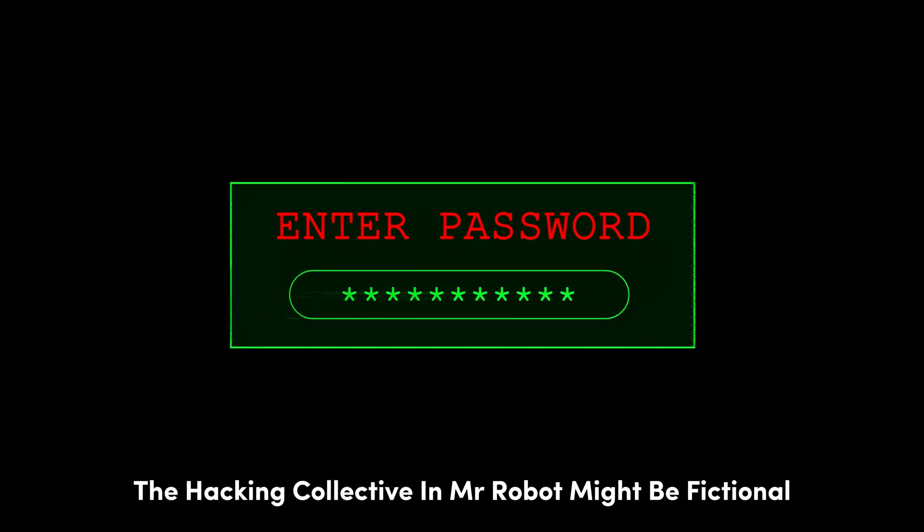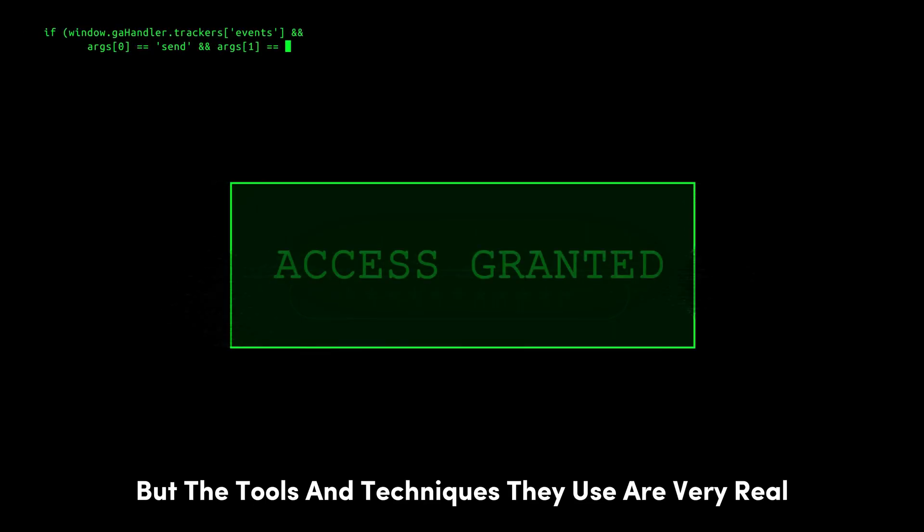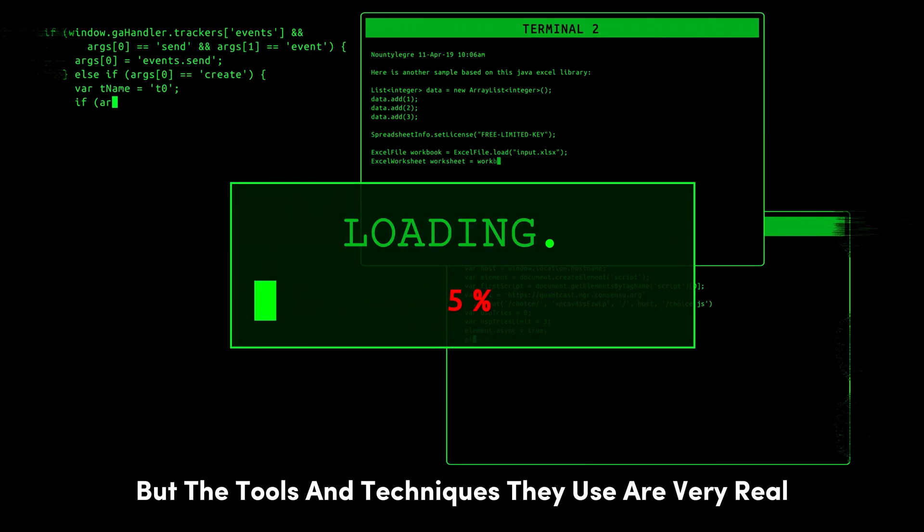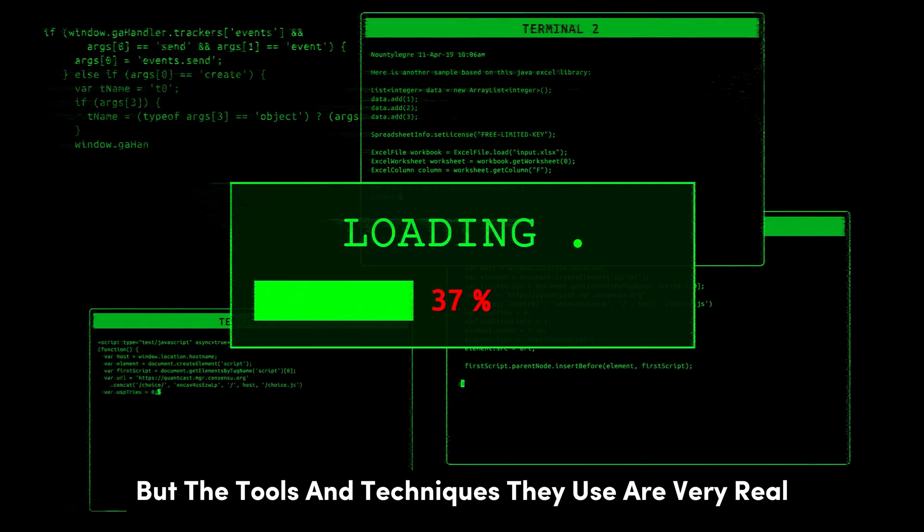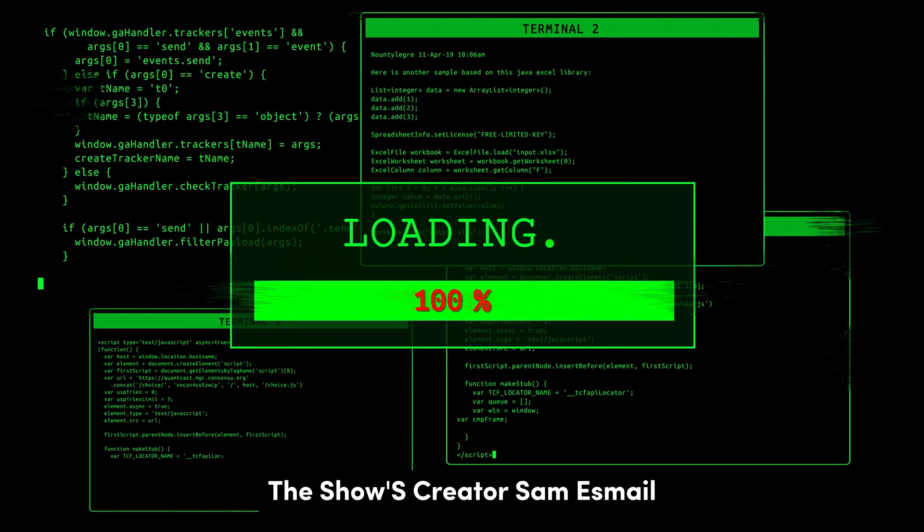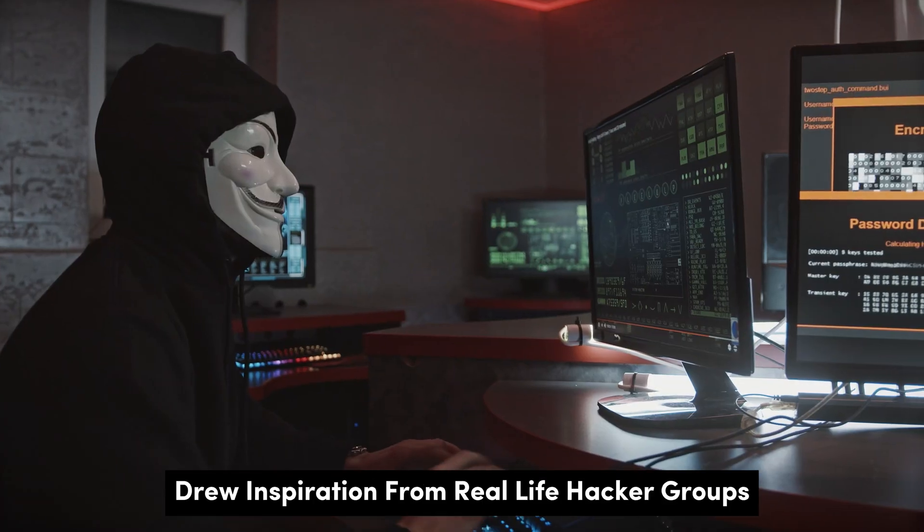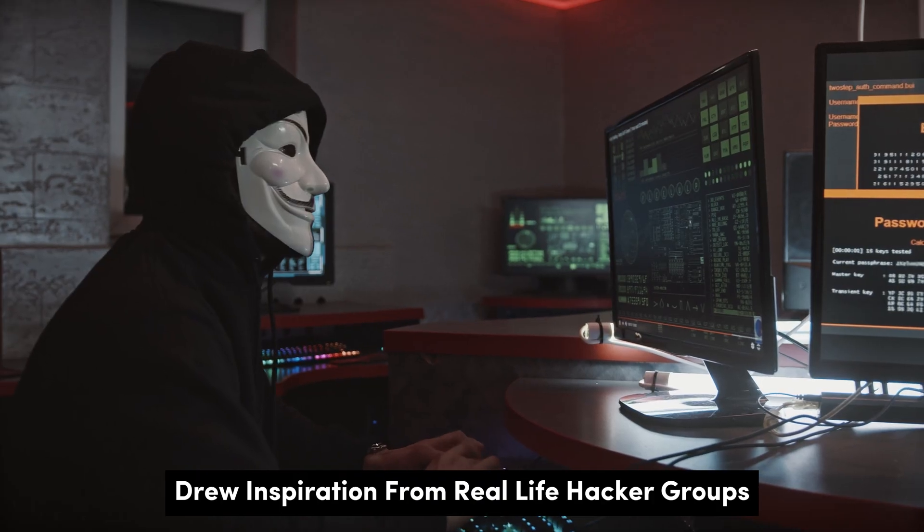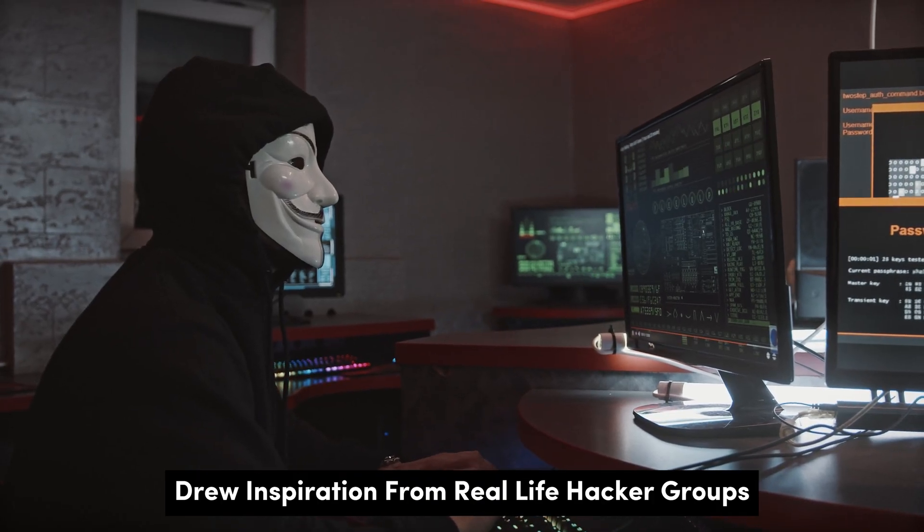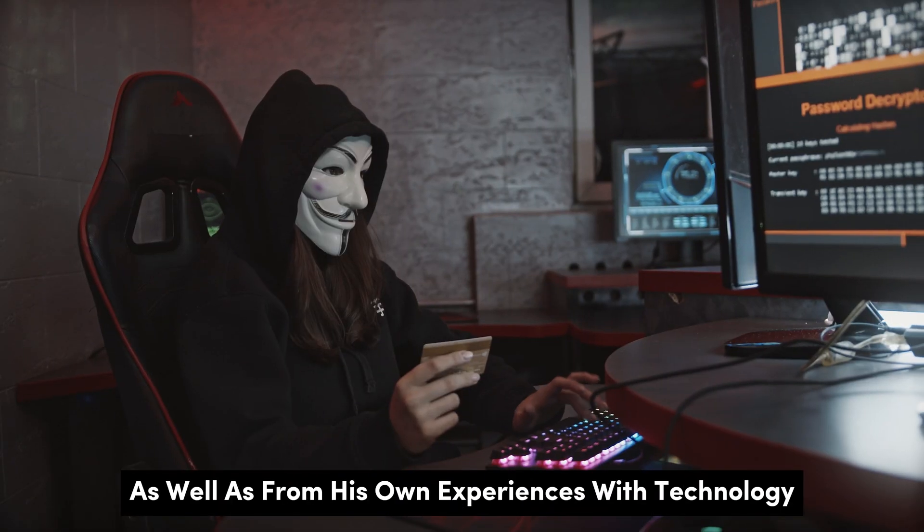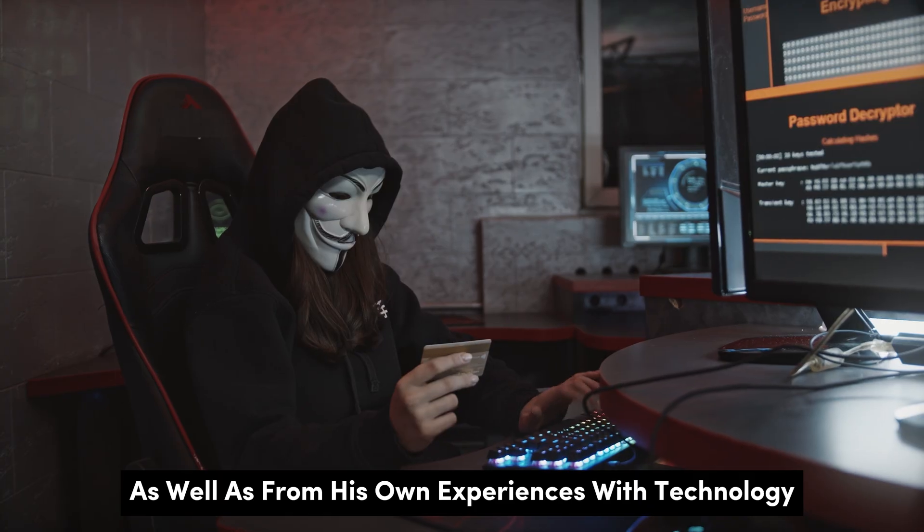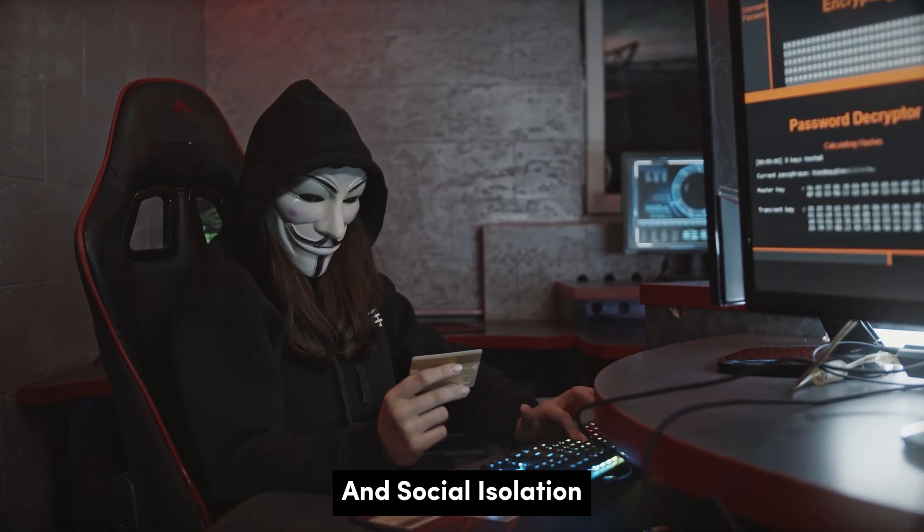F-Society, the hacking collective in Mr. Robot might be fictional, but the tools and techniques they use are very real. The show's creator, Sam Esmail, drew inspiration from real-life hacker groups like Anonymous and LulzSec, as well as from his own experiences with technology and social isolation.